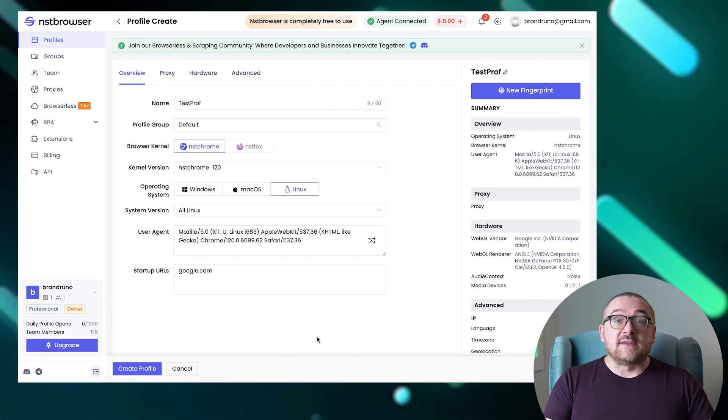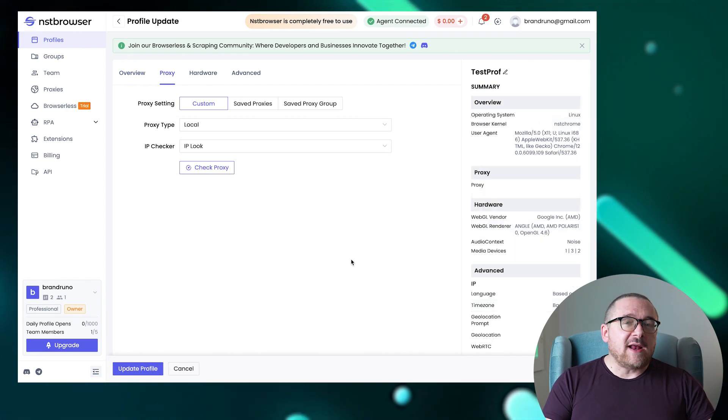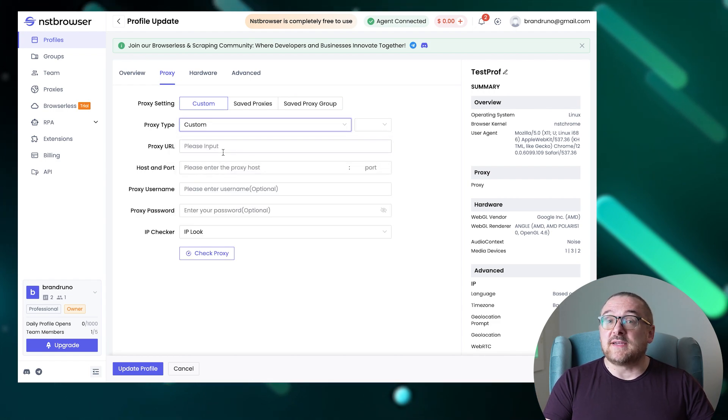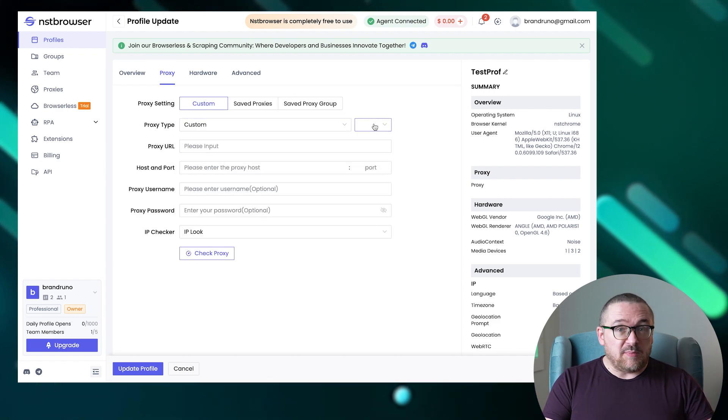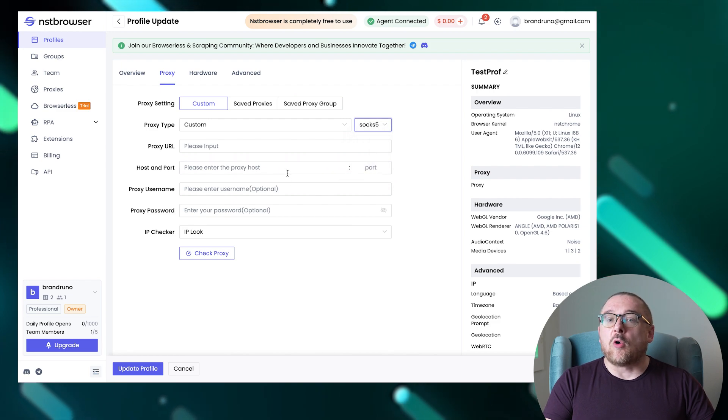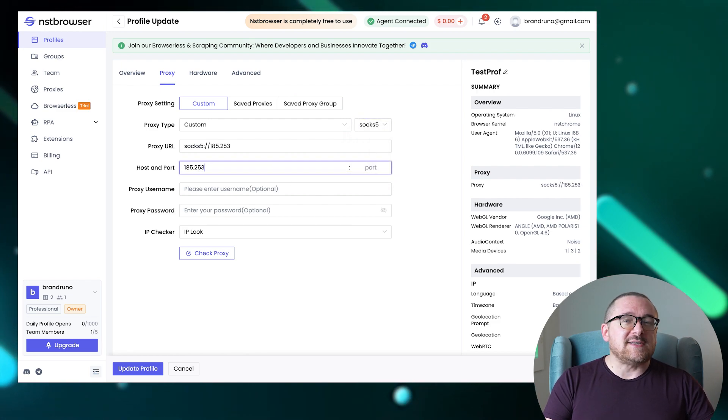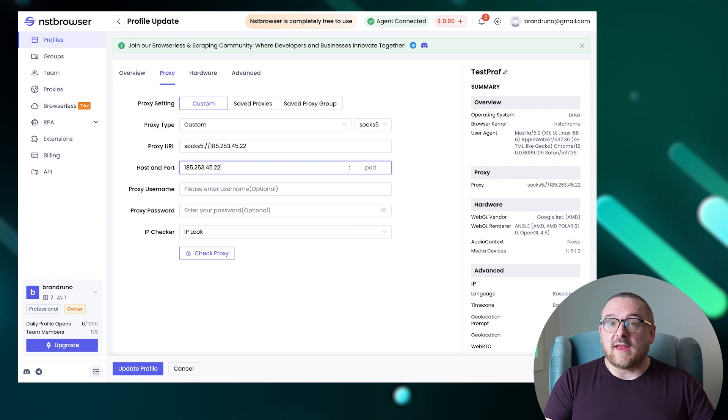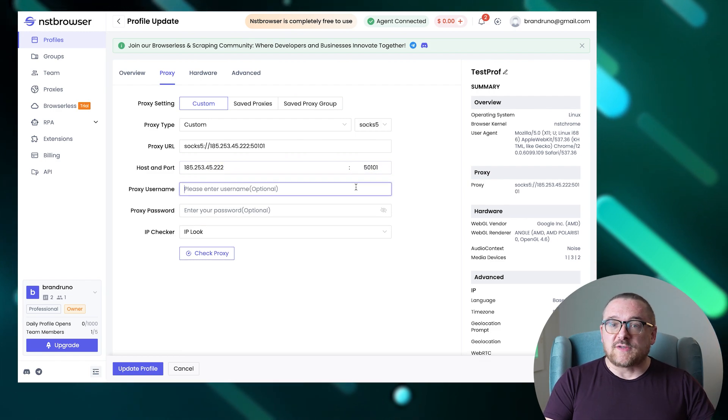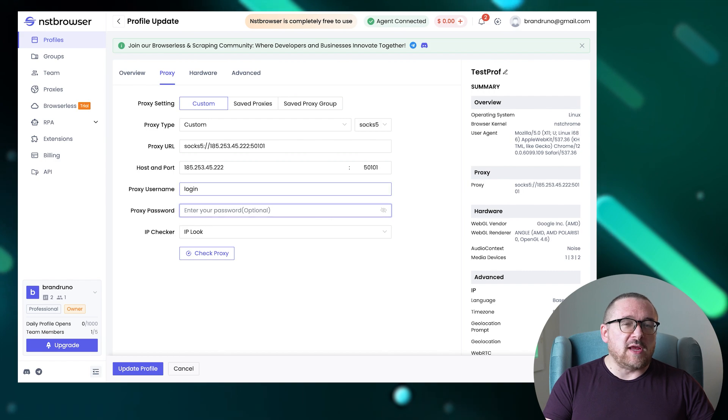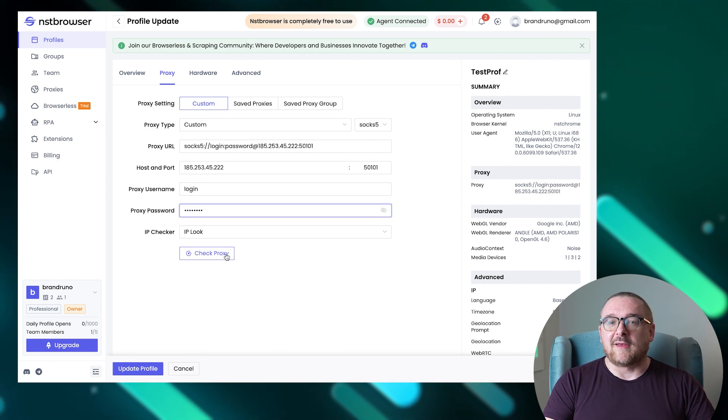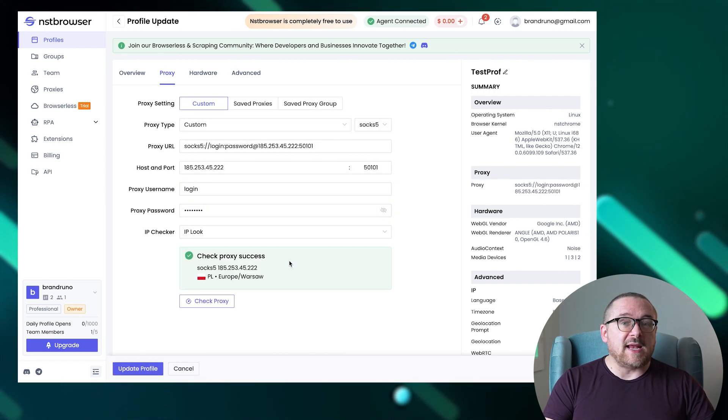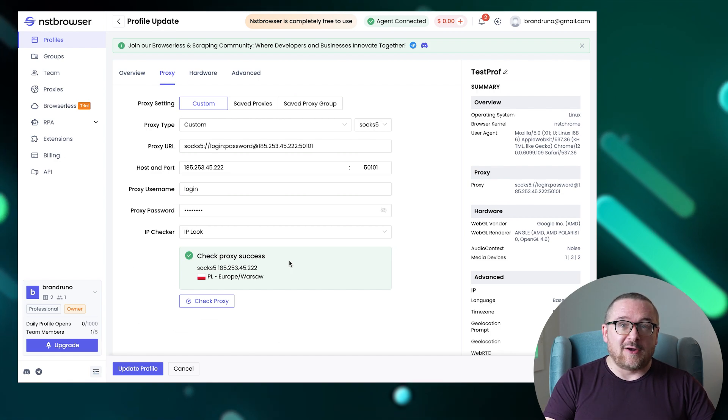Moving on to the proxy section. To add a custom proxy, select the custom option and specify the desired protocol: HTTP, HTTPS, or SOX 5. Enter the proxy IP address and port along with any required authentication details. If your proxy supports rotation, remember to include the URL in the appropriate field. Once added, you can verify the server's validity using the internal checker.